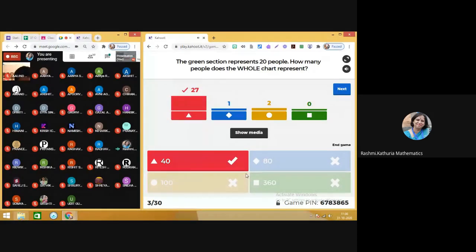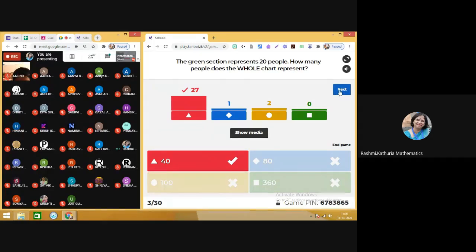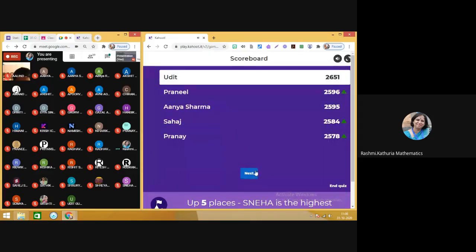Half of the chart was represented by 20 people, so it's very simple — the whole chart represents 40. Moving on to the next. Keep watching the leaderboard.